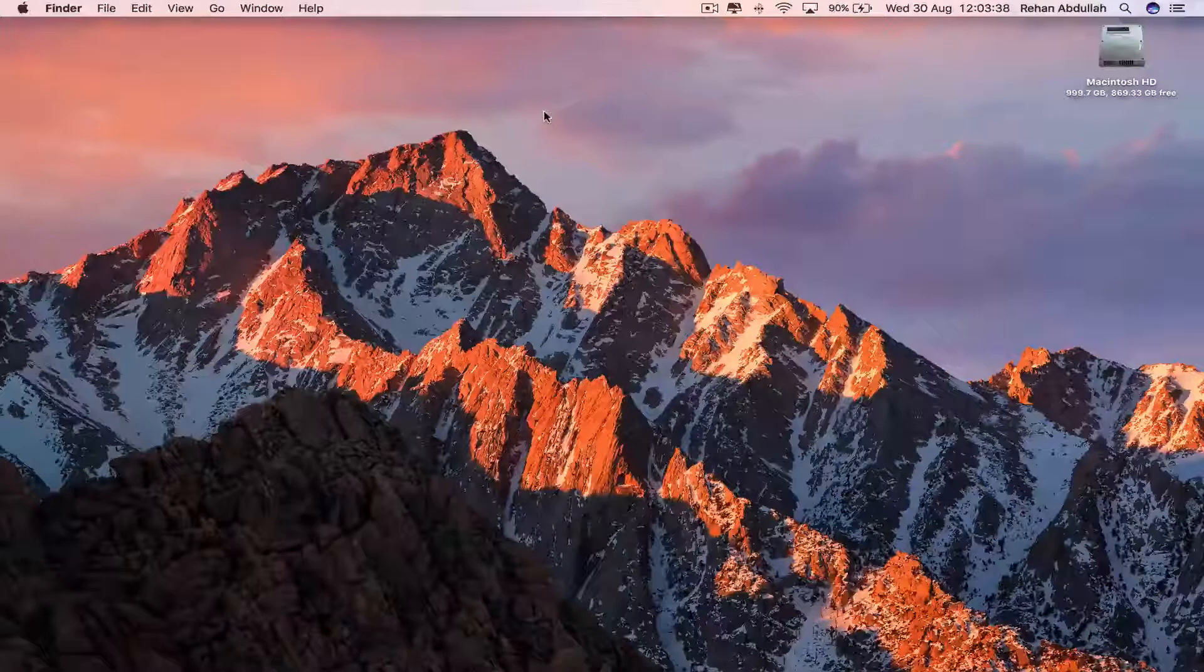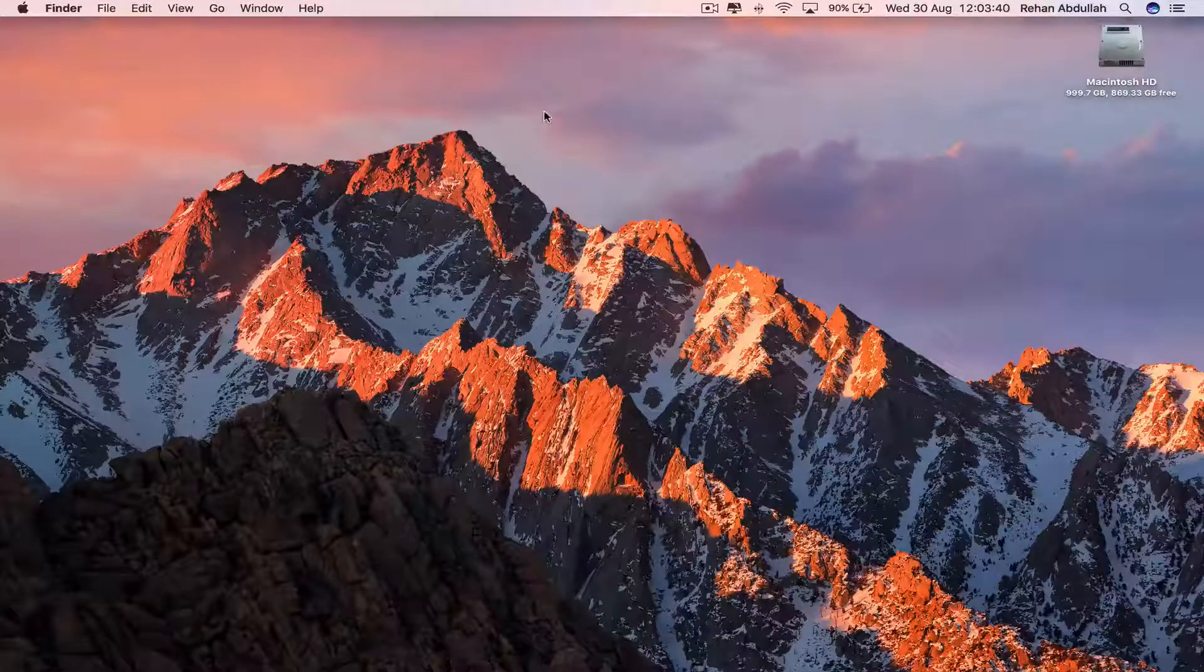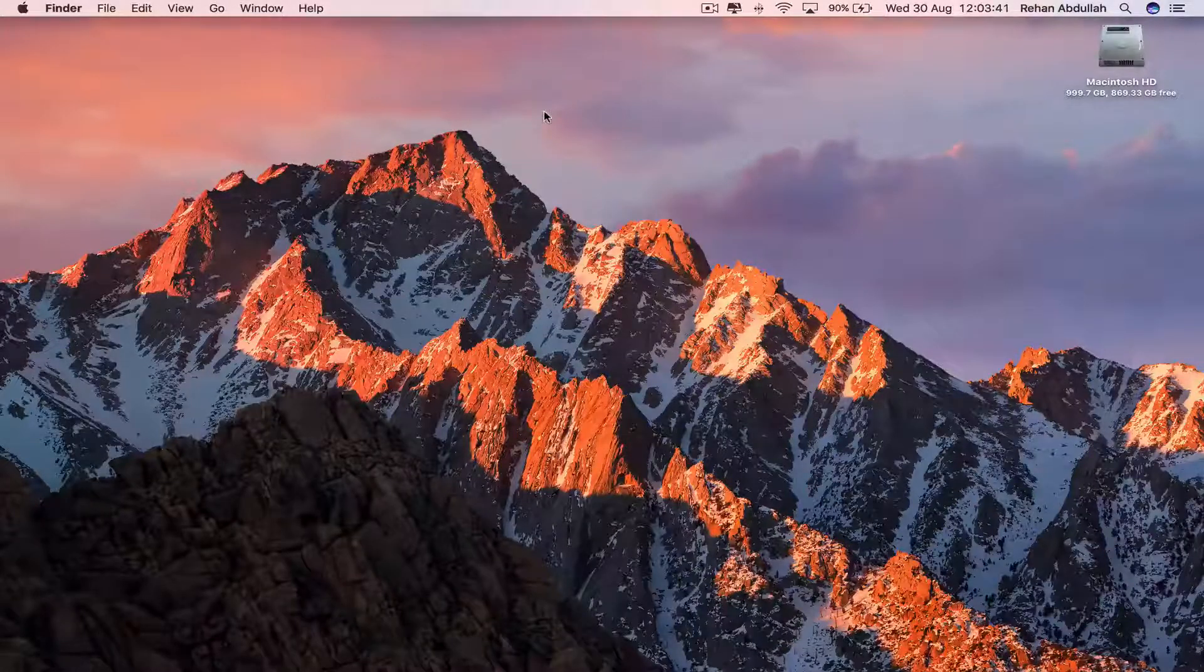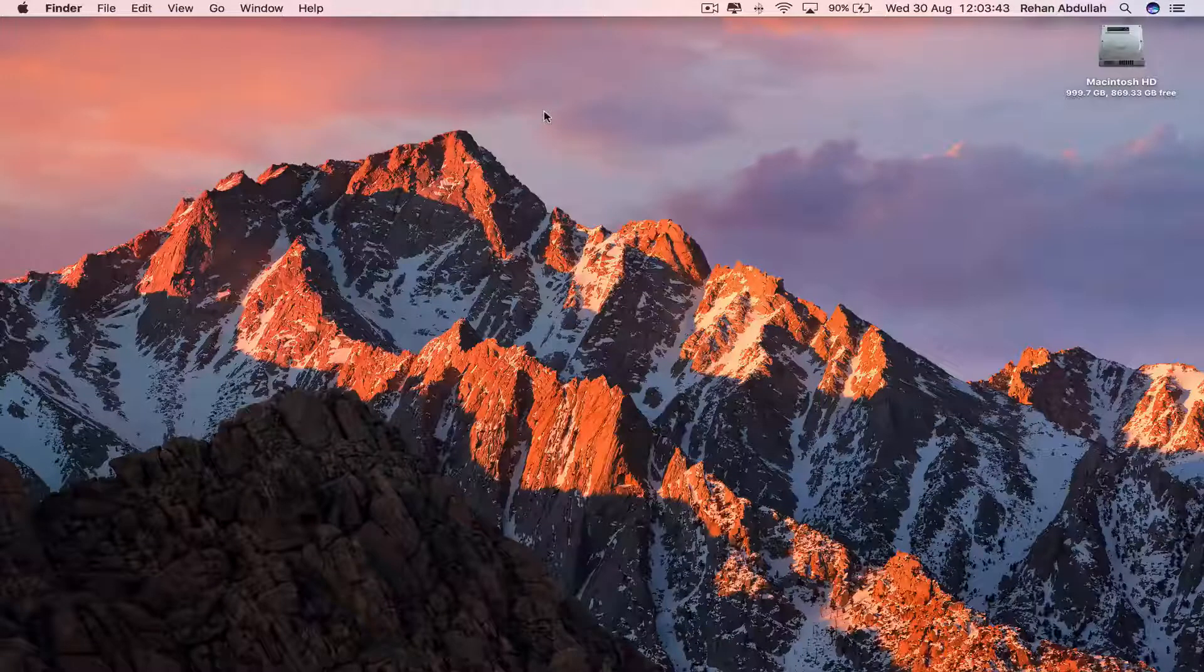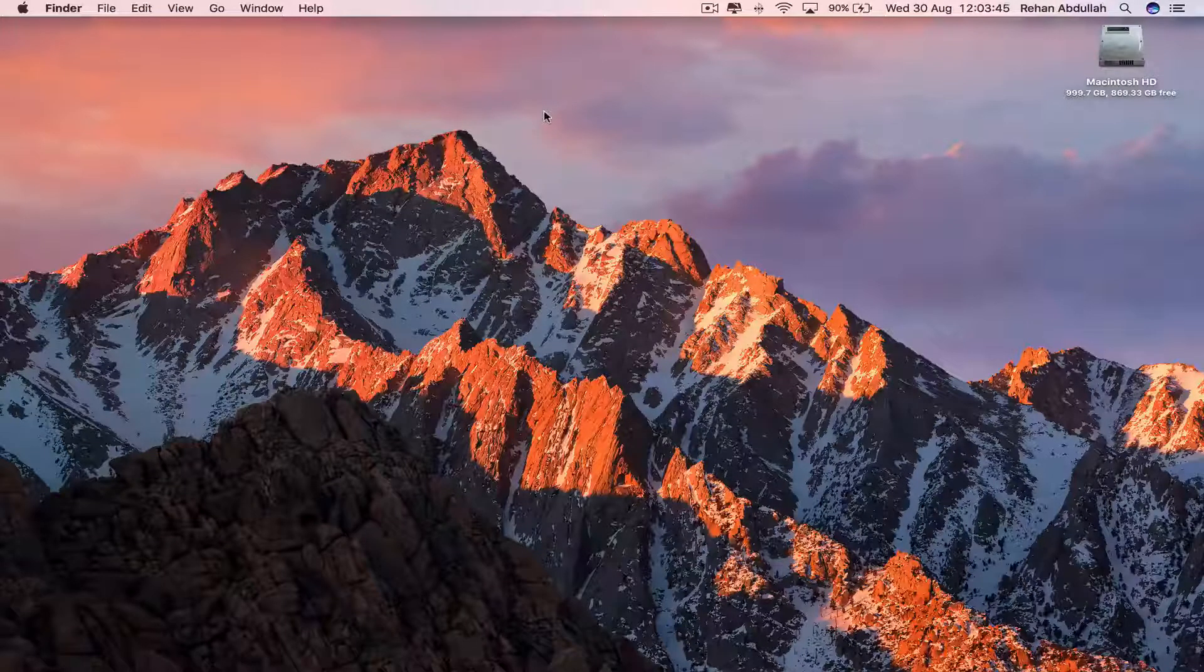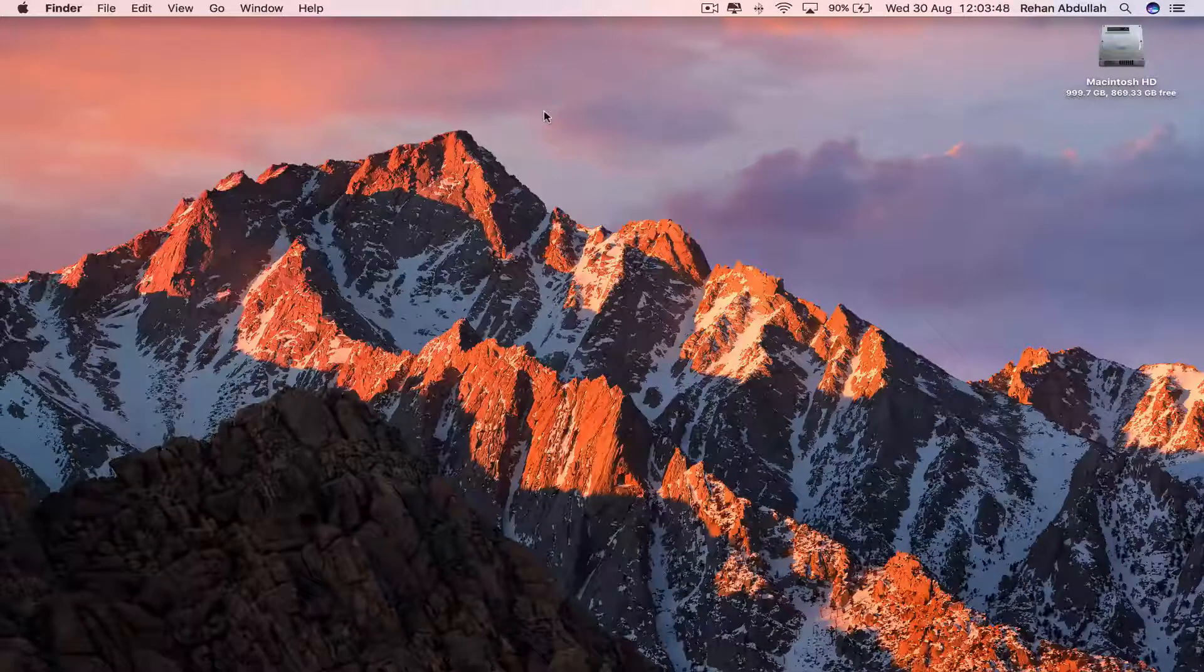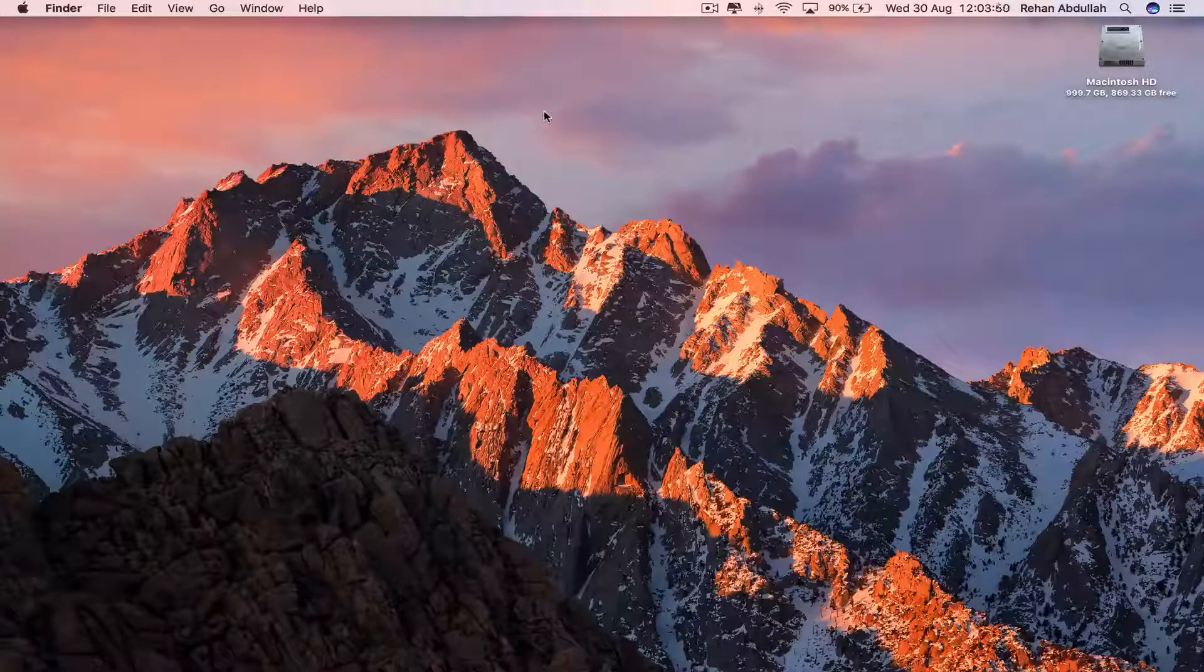This is QuickTime Technology and today in this video I'm going to show you guys how to download an application for programming called G-Edit. So without further ado, let us start the video.